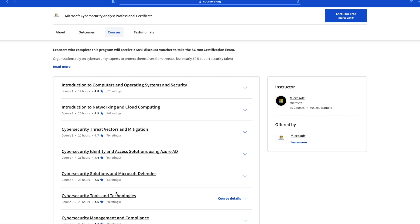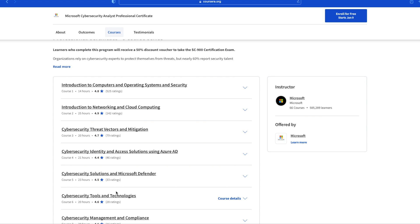This is very key for identity, given that identity is the new security perimeter when it comes to cloud. You will also learn a lot about Microsoft Defender. Microsoft did a good job introducing beginners to public cloud, especially Microsoft Azure. At the end of the Microsoft Cyber Security Analyst Professional Certificate Program, you will get a 50% discount voucher to take the Microsoft SC-900 certification exam. The exam costs $99, so you get to pay just half of the cost.